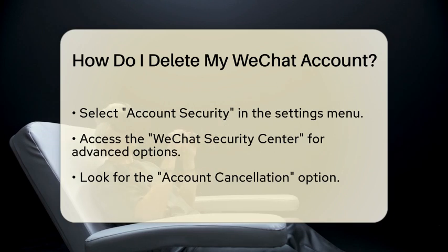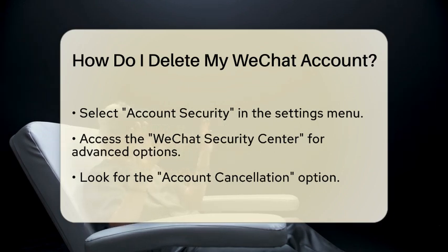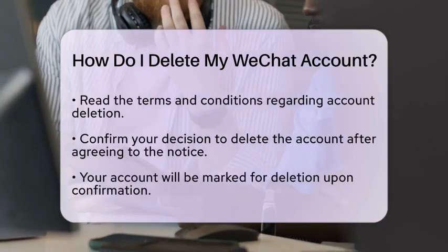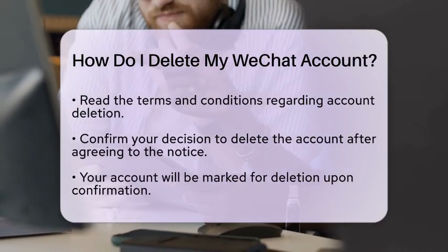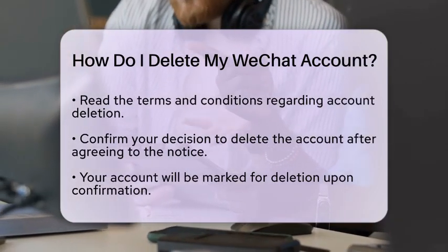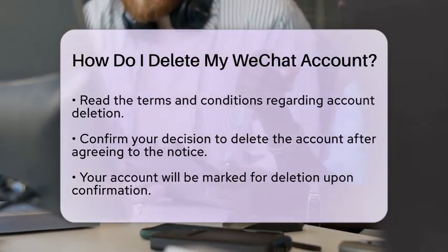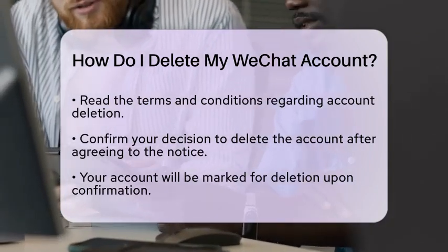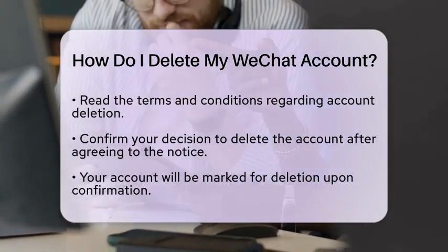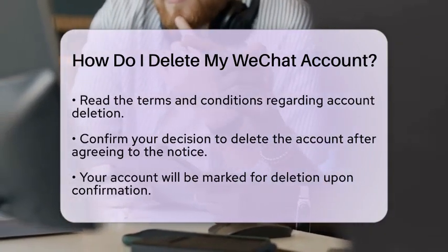Before you proceed, make sure to read and understand the terms and conditions regarding account deletion. After selecting the Cancellation option, you will be prompted to confirm your decision. This involves reading and agreeing to an important notice about account deletion. Once you confirm, your account will be marked for deletion.